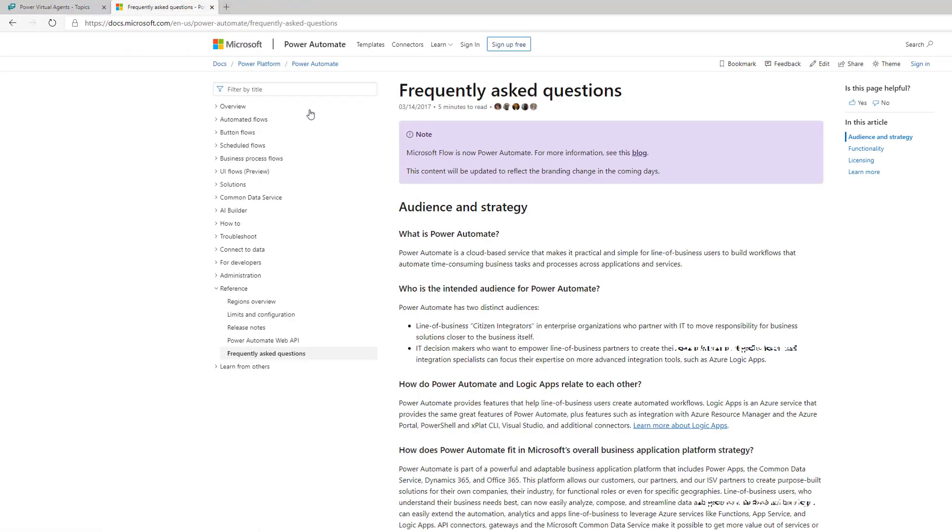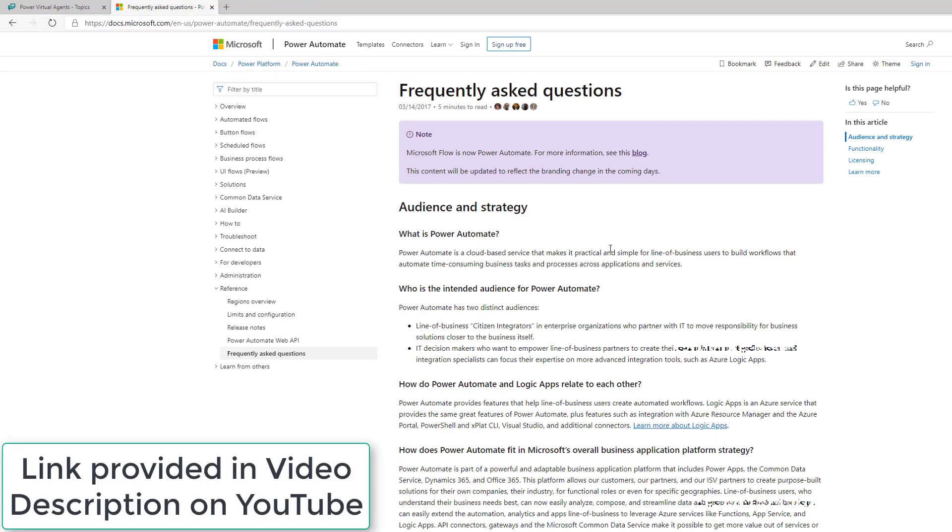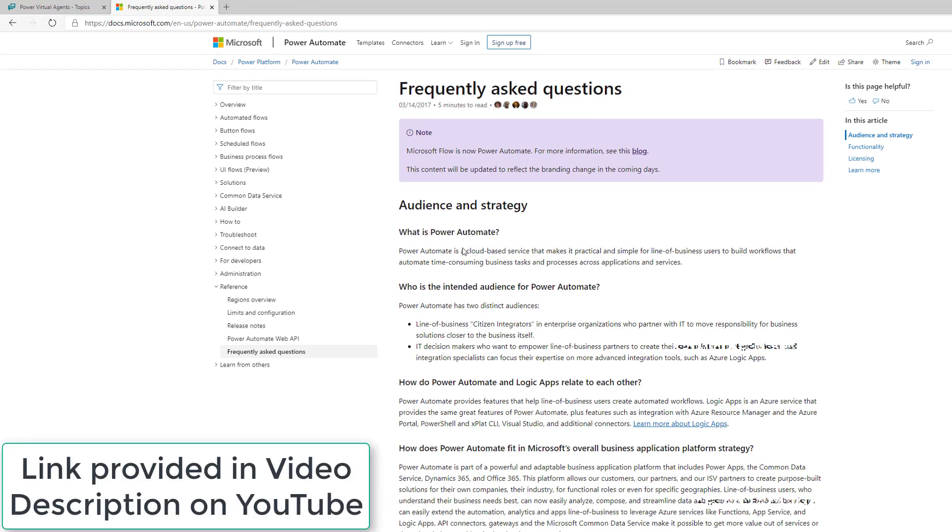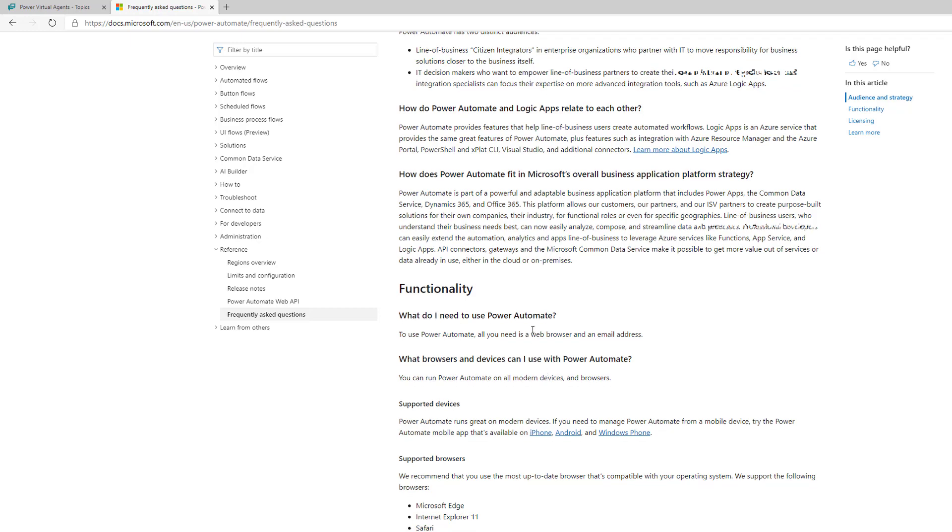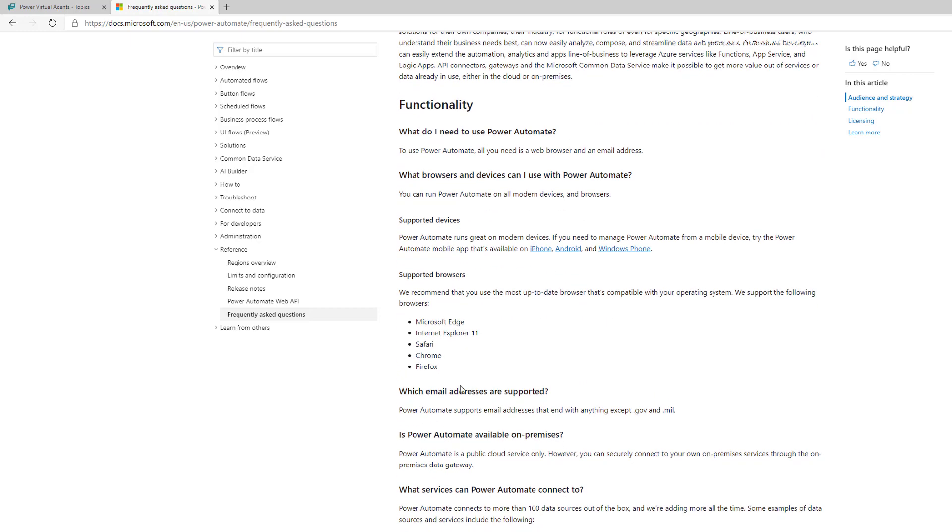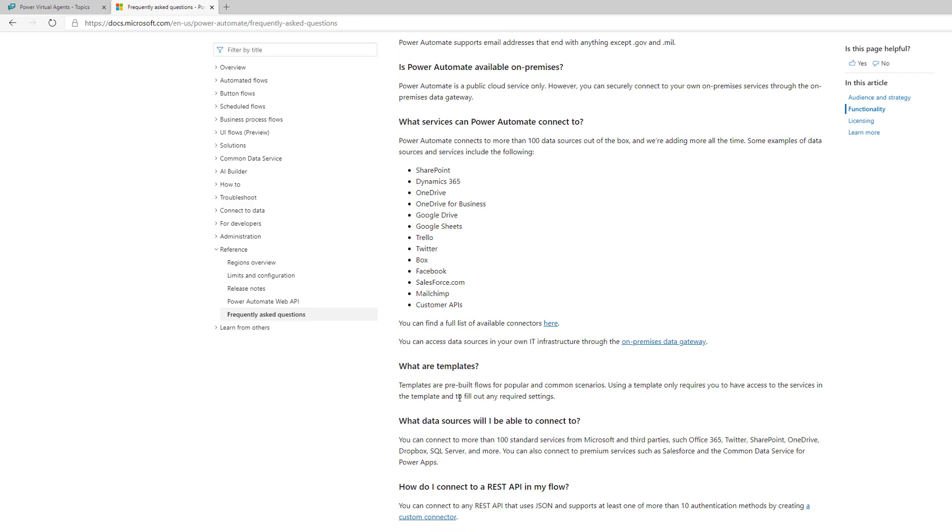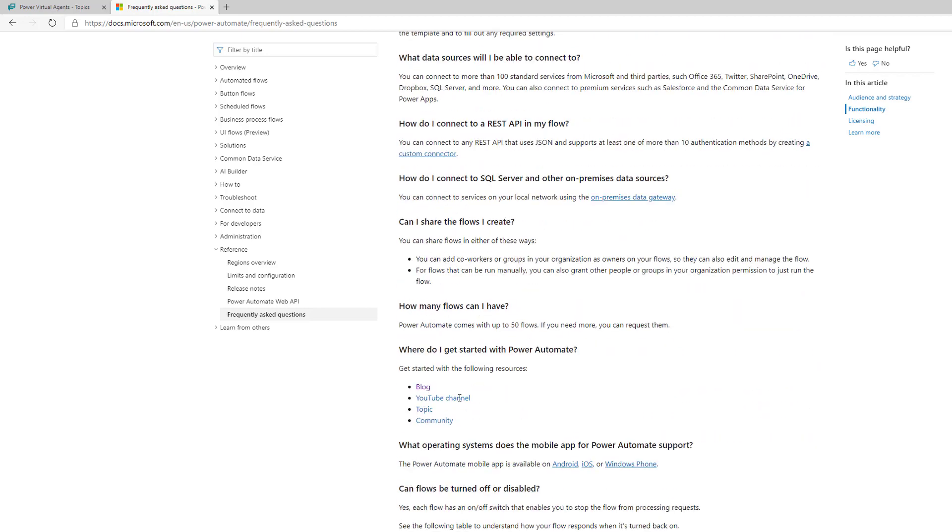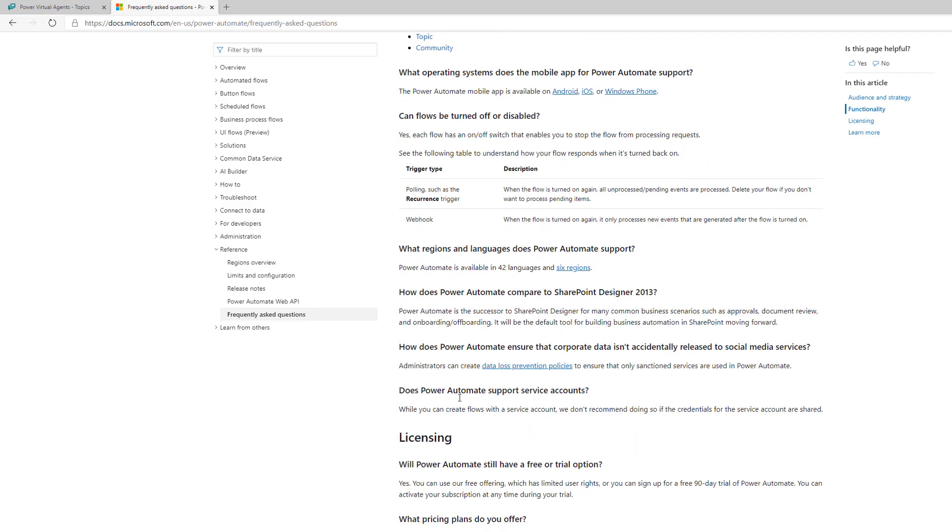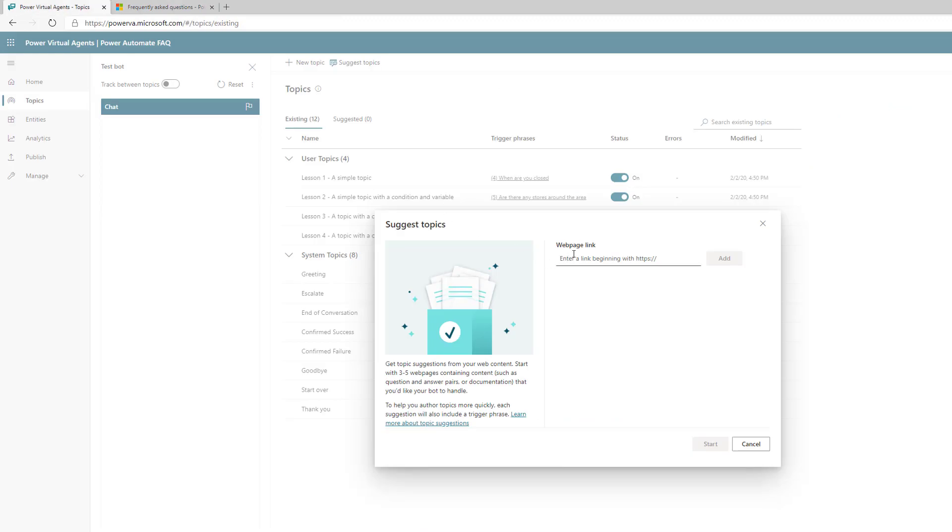We can use this Power Automate web page which outlines things like what is Power Automate, what do I need to use Power Automate, what are the supported devices, what email addresses are used, and so on. We can take advantage of this question and answer documentation and include it in our bot. I've copied the URL, heading back over here and hitting paste.